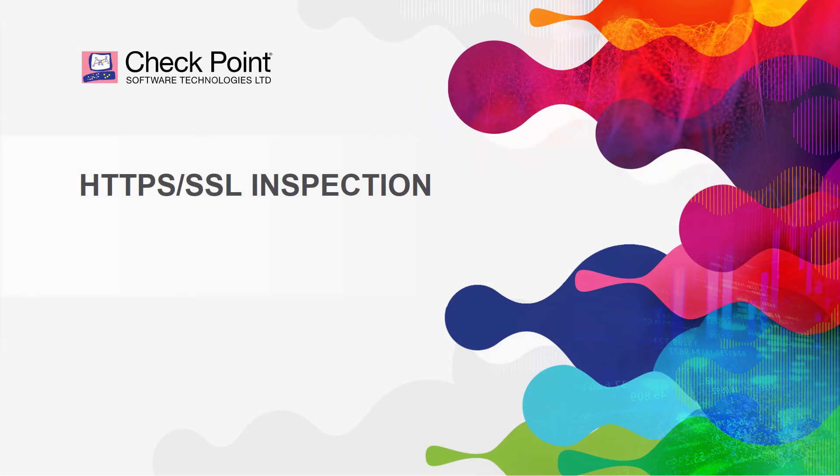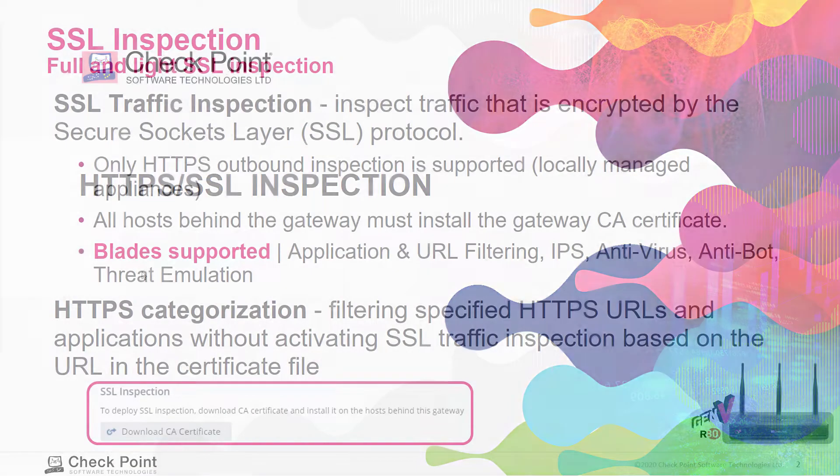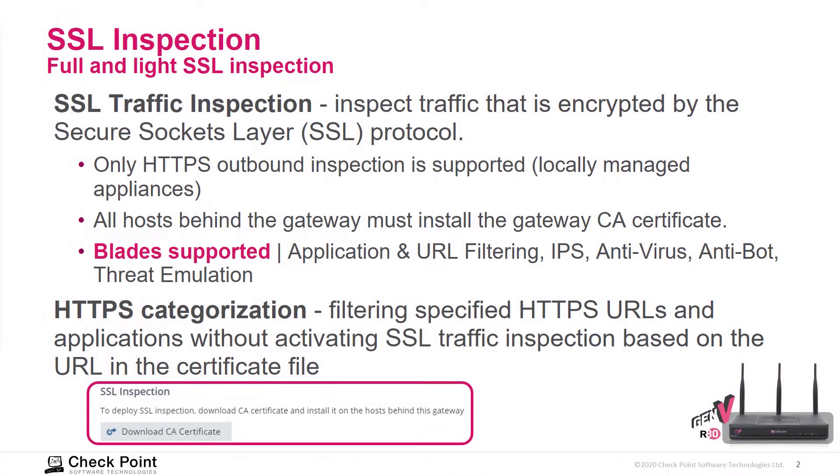In this module we're going to discuss HTTPS SSL encrypted traffic and how we inspect that with the SMB device. We support both full and light SSL inspection. SSL inspection allows us to inspect traffic that is encrypted by the secure socket layer.